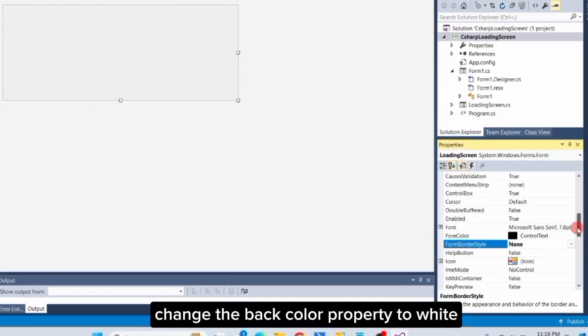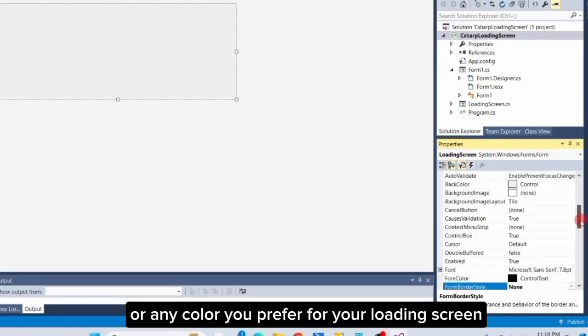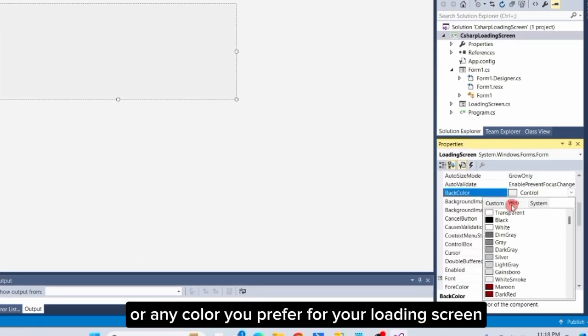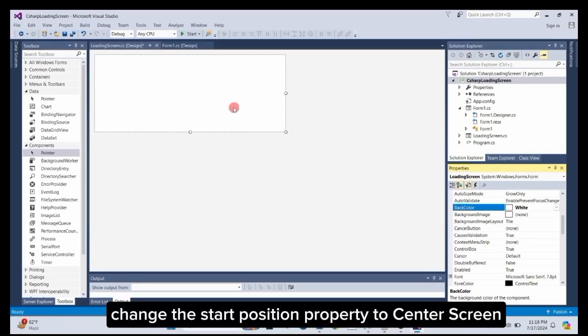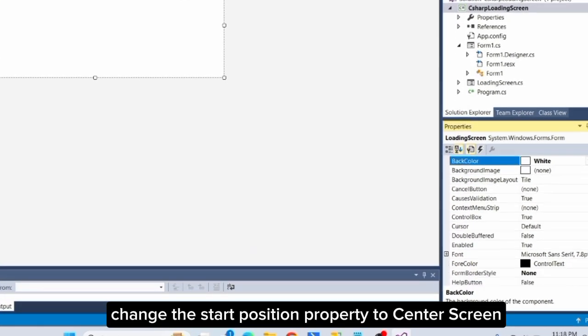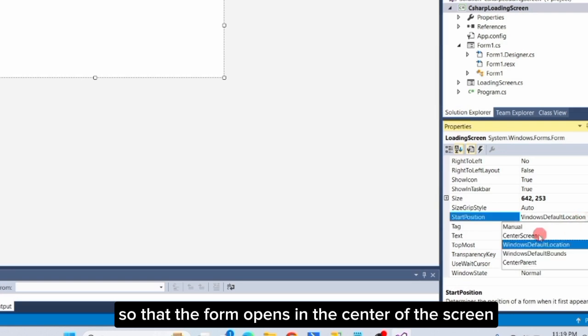Change the Back Color property to white, or any color you prefer for your loading screen. Change the Start Position property to Center Screen, so that the form opens in the center of the screen.